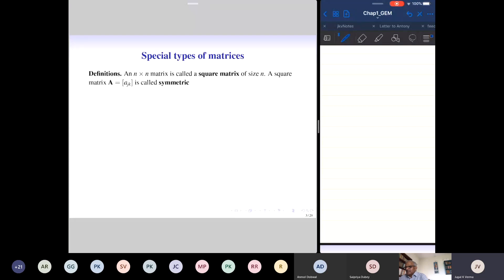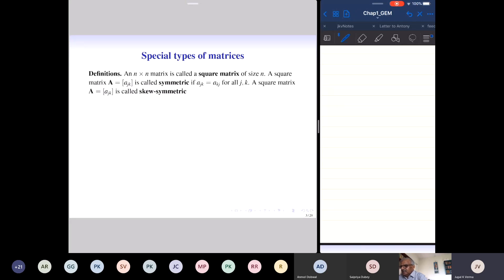There are special types of matrices we will deal with throughout the course. An n by n matrix is called a square matrix — the number of rows equals the number of columns. A matrix is called symmetric if A_{KJ} equals A_{JK} for all J and K, meaning the entry in the Jth row and Kth column equals the entry in the Kth row and Jth column.